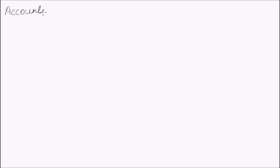decisions by users of information. Now we will understand the various steps involved in accounting. The first step is identifying.